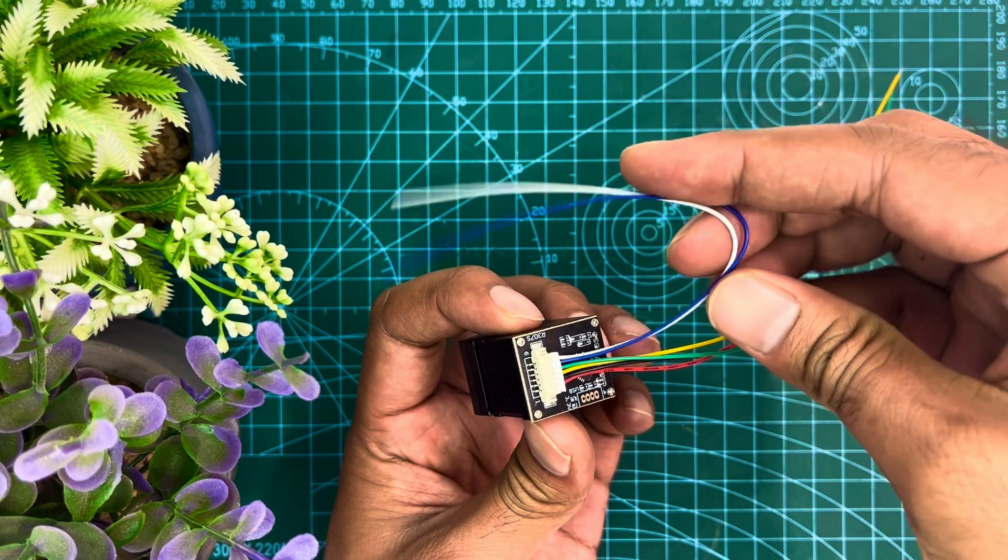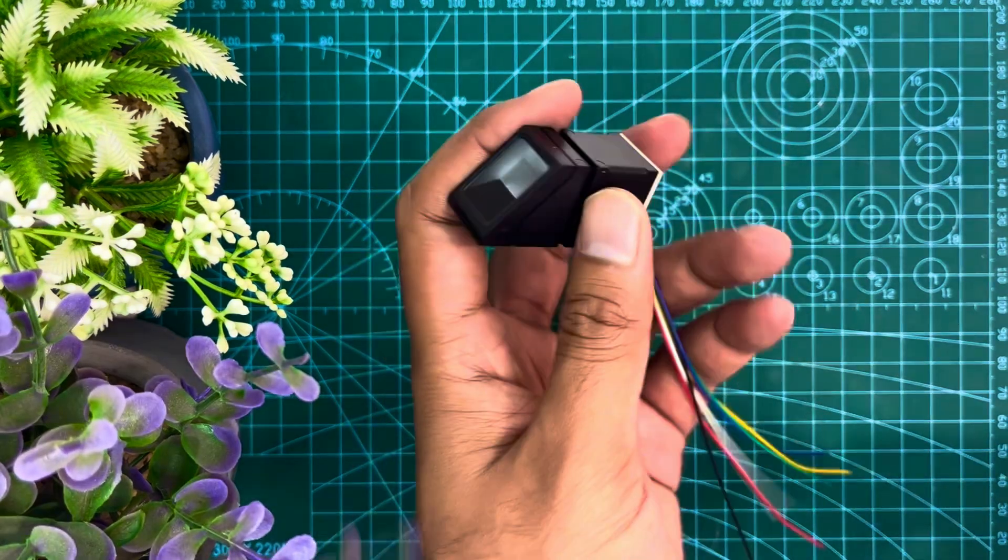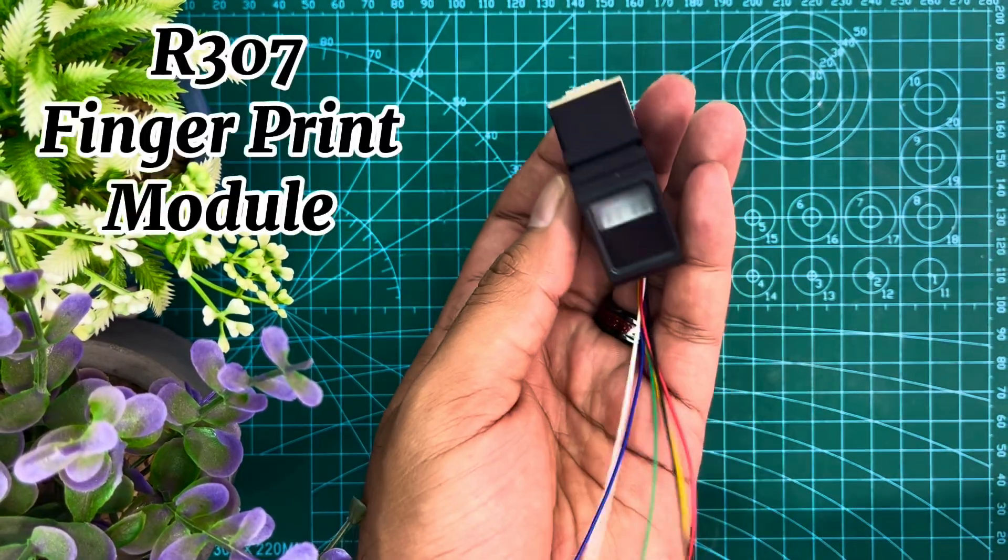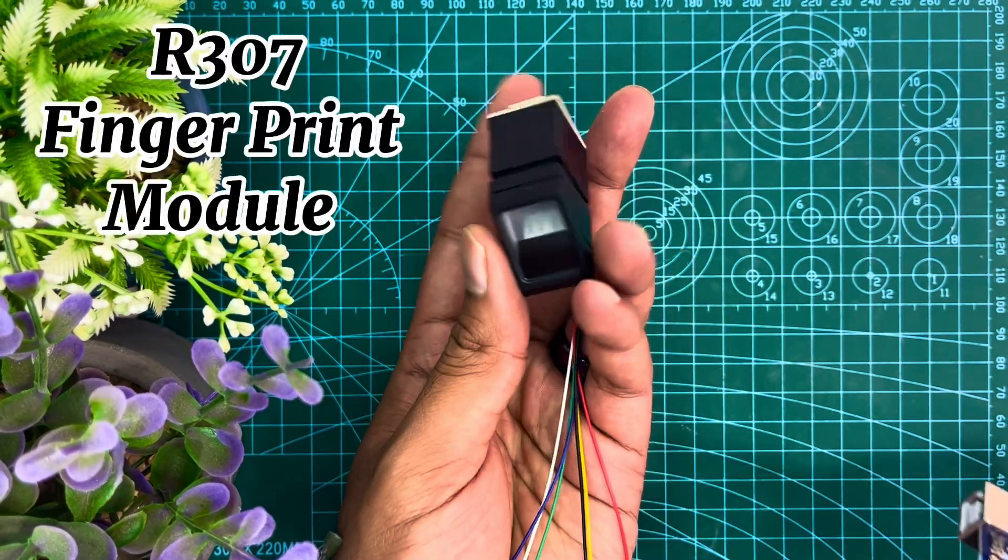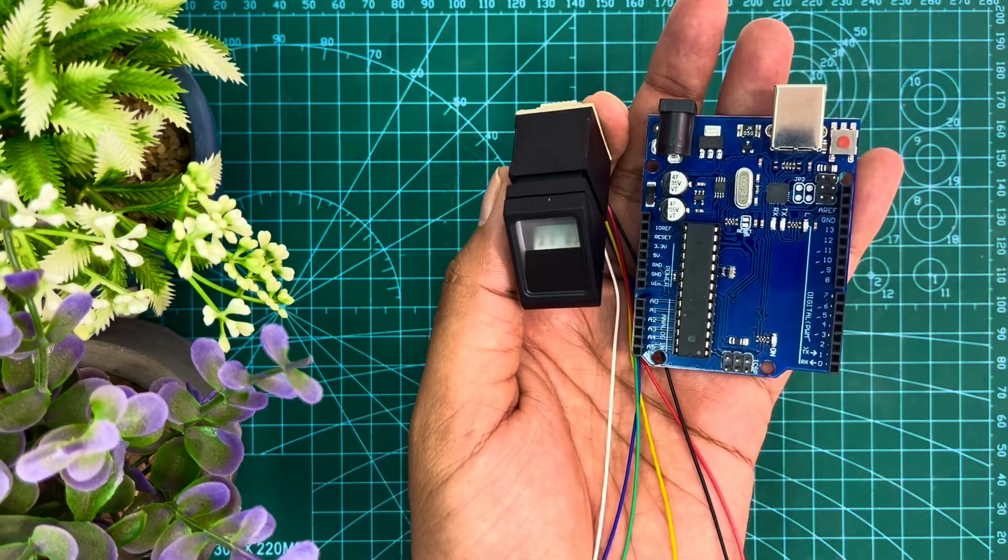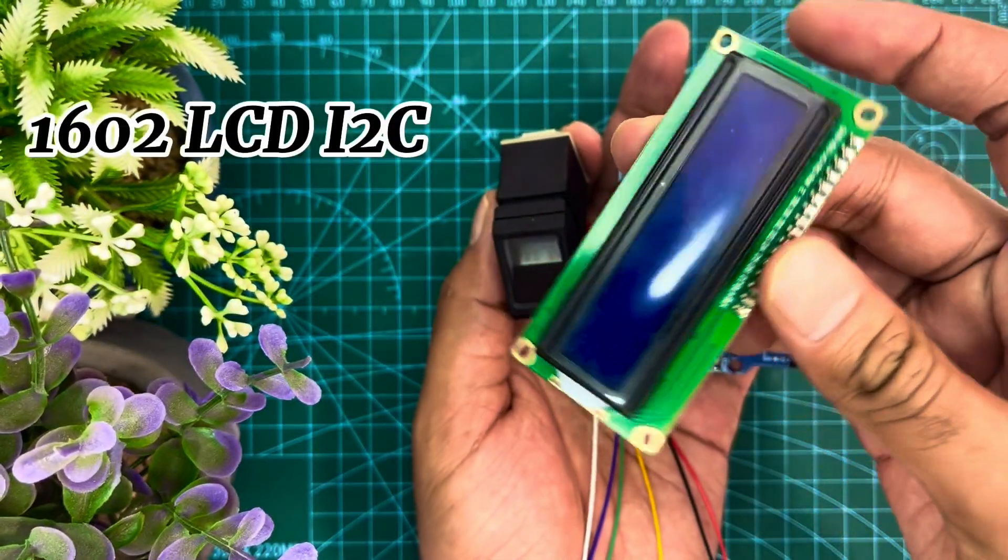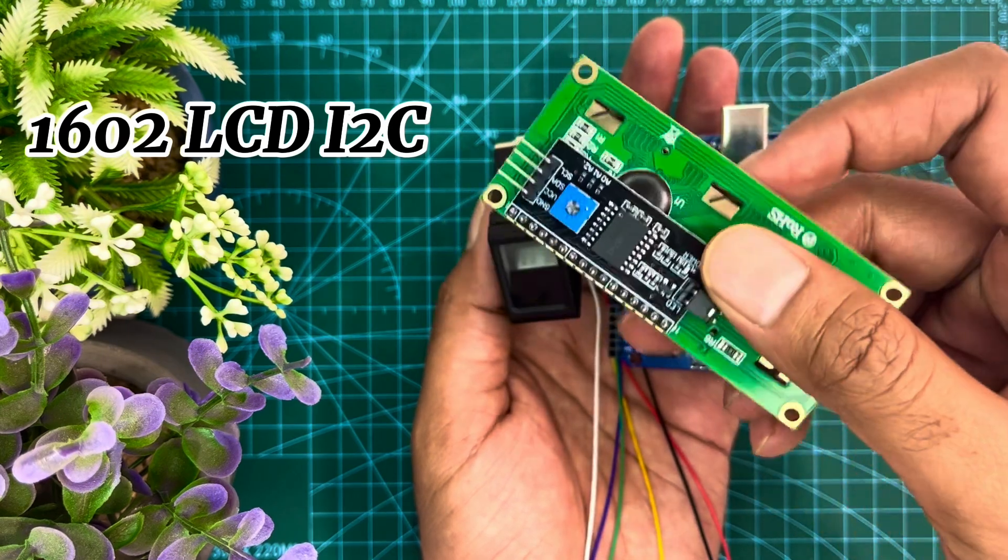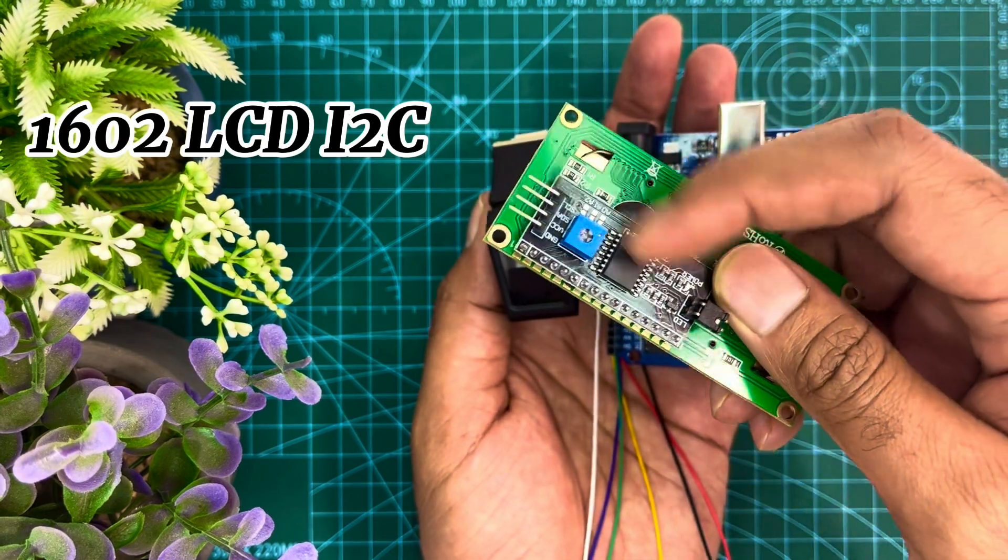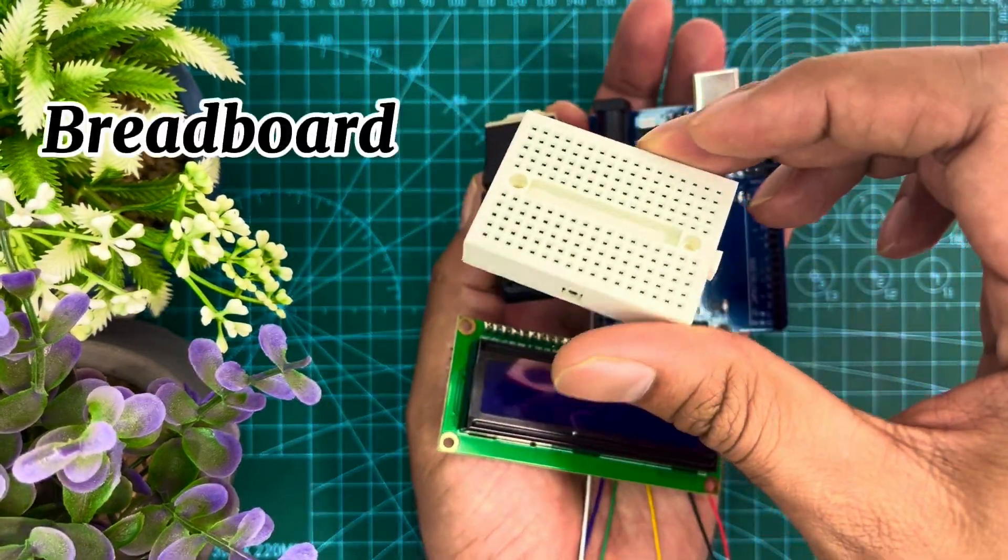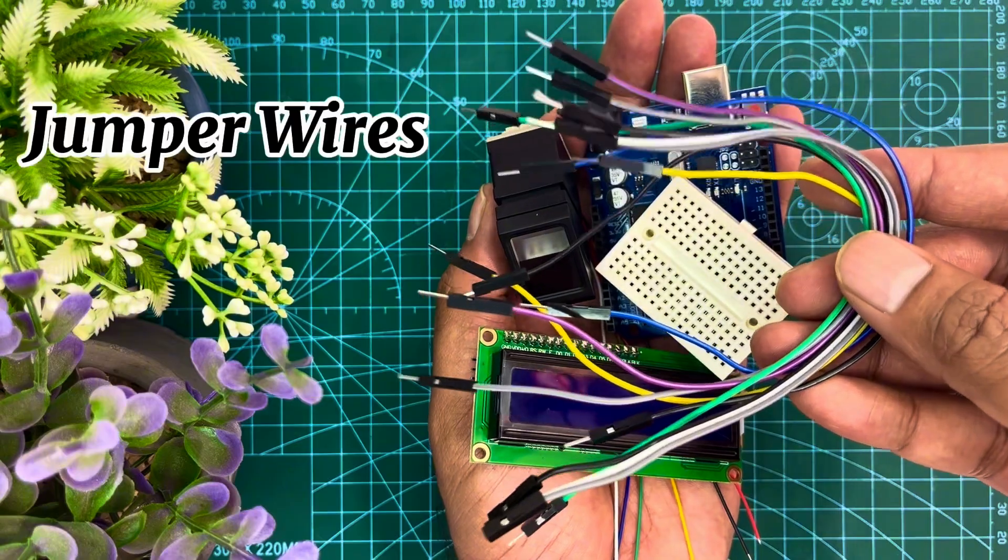Now let's see the components we need for this project. With this R307 fingerprint module, we need an Arduino Uno, then we need 16x2 LCD. This is I2C attached LCD. Then we need a small breadboard and some jumper wires.